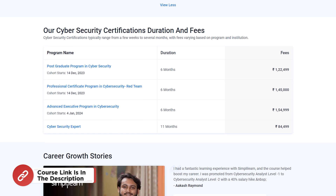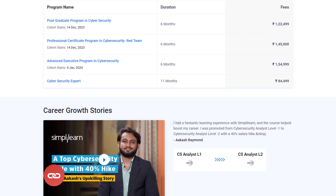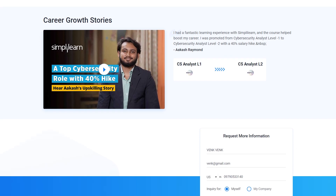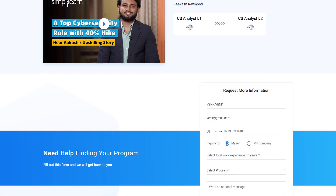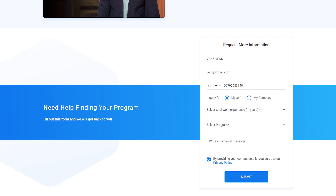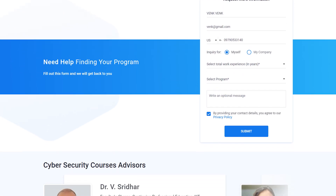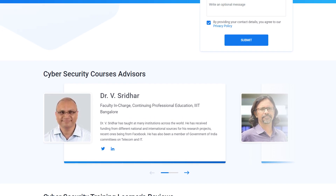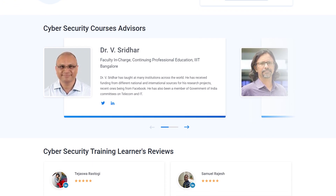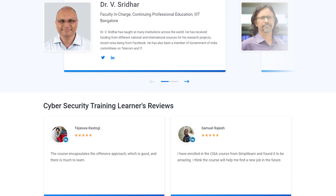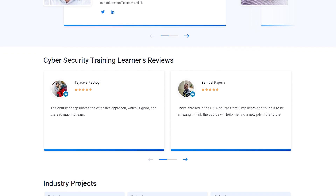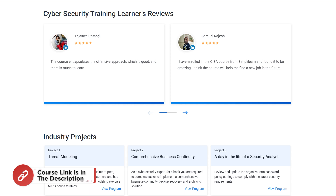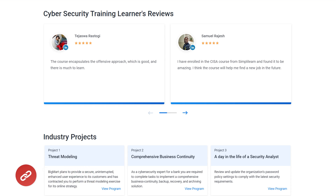You also get the opportunity to work on multiple projects and learn from industry experts in top-tier product and security companies and academicians from top universities. Thousands of learners have transitioned into cybersecurity roles or moved on to higher-paying jobs. Check out the link in the pinned comment and description box to find a cybersecurity program that fits your experience and areas of interest.